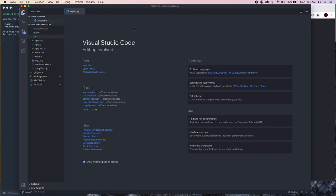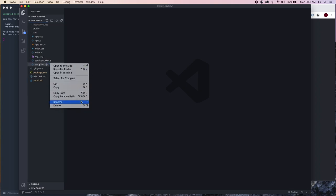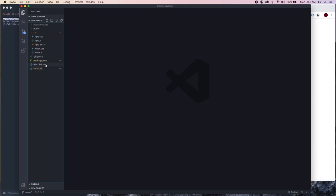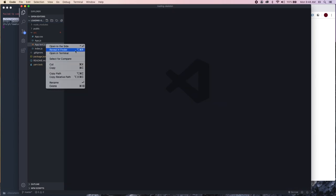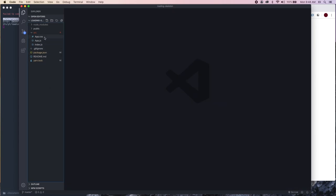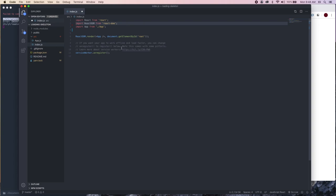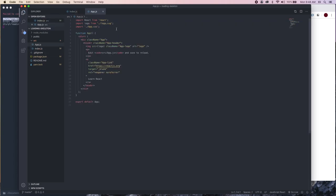We're going to get rid of a couple files before we get started. We don't need our tests since this is just a quick test app, we don't need our service worker, the logo, index.css, or a few other files. Let's get rid of the service worker and CSS, then go to our app.js.